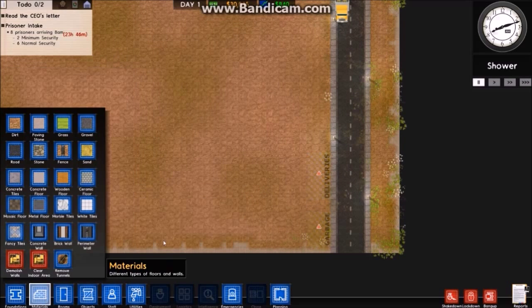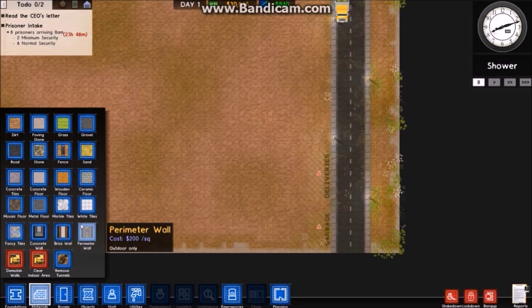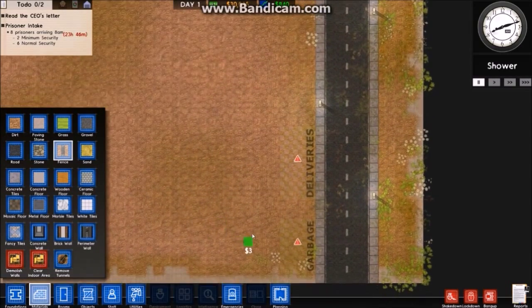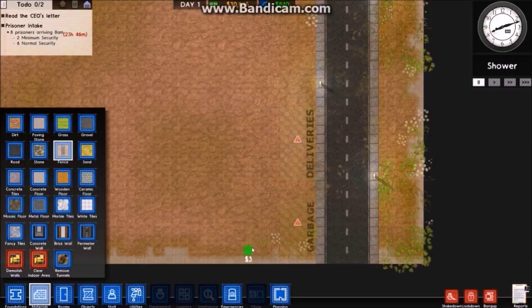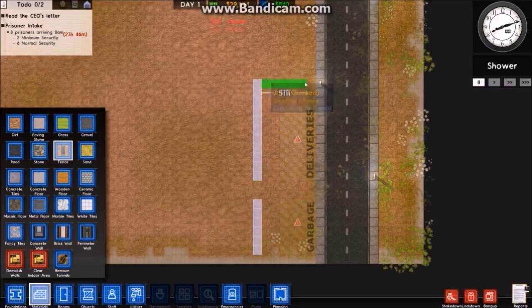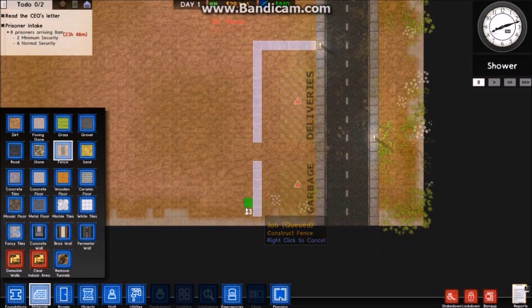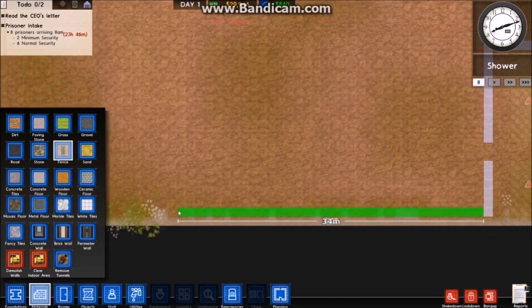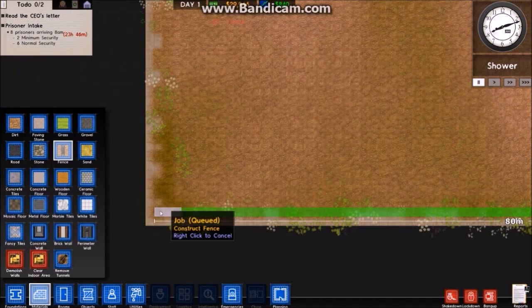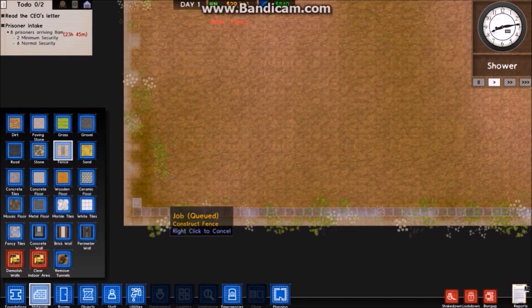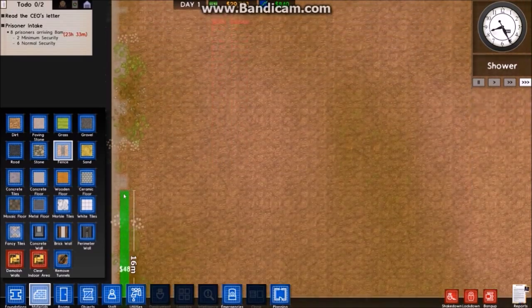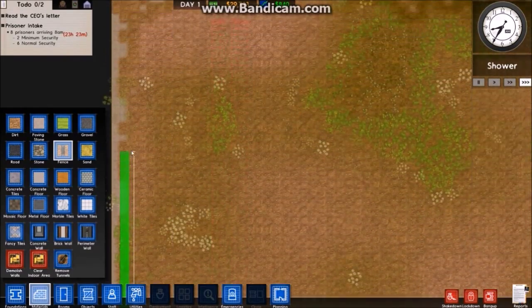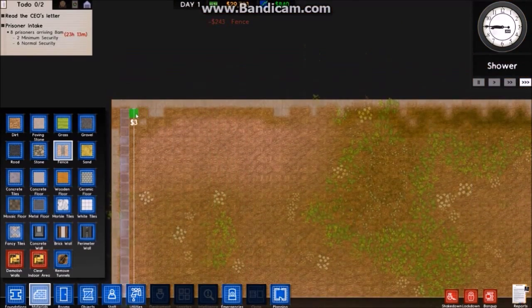I'll go to fence. What I'm going to do is start a fence and then have it circle the entire facility. Now I'll unpause it and put it on fast forward so the builder people should start building this as soon as they get to deliveries.